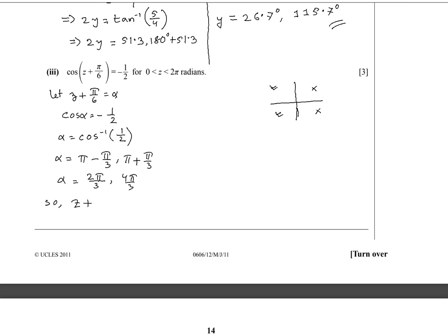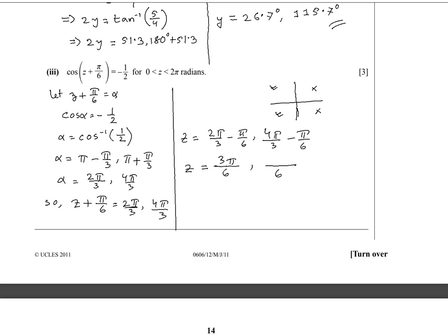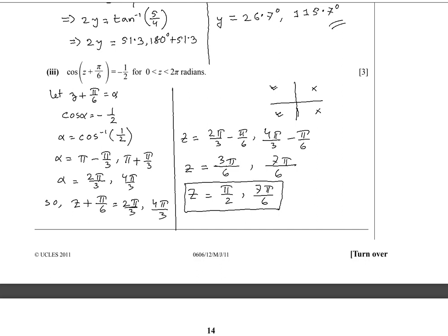So α = 2π/3 and 4π/3. Substituting back α = z + π/6: z = 2π/3 minus π/6 = 4π/6 minus π/6 = 3π/6 = π/2, and z = 4π/3 minus π/6 = 8π/6 minus π/6 = 7π/6. Therefore z = π/2 and 7π/6. Question 11 is done.